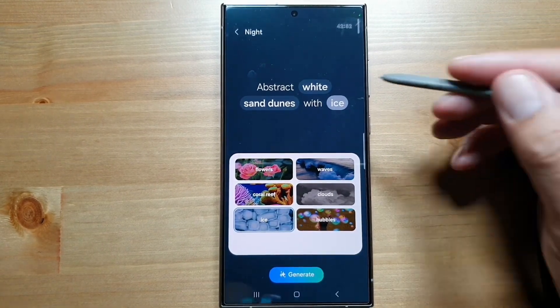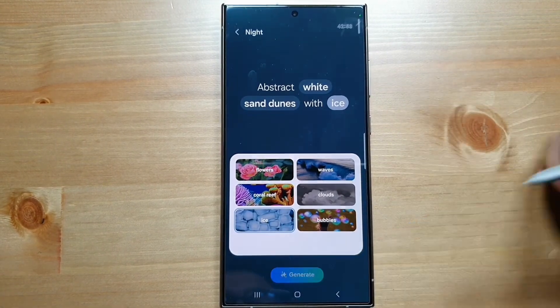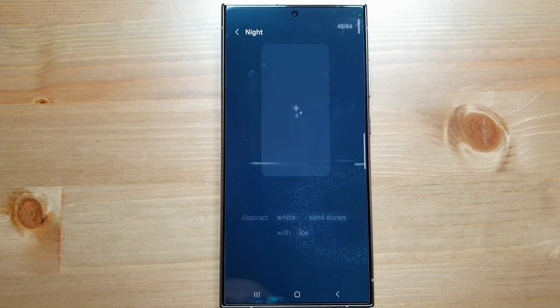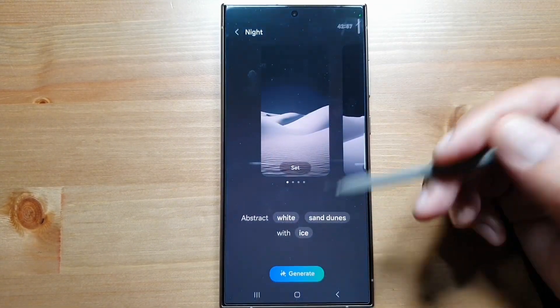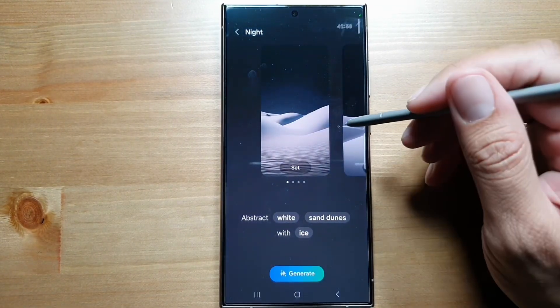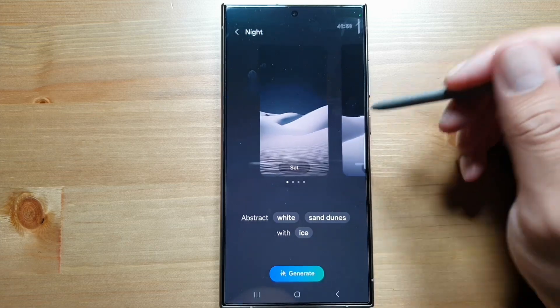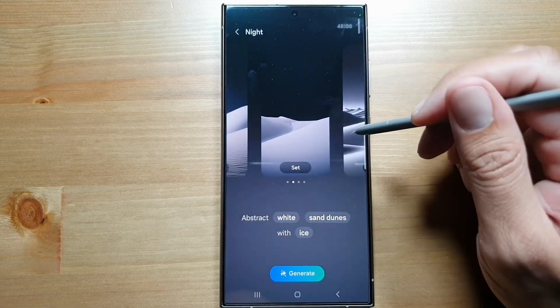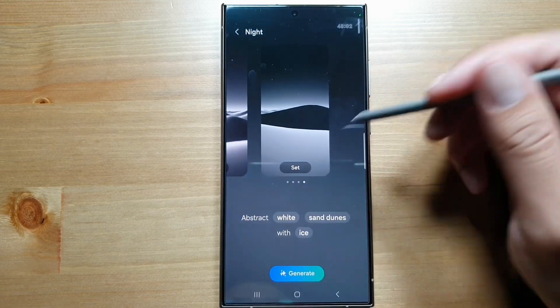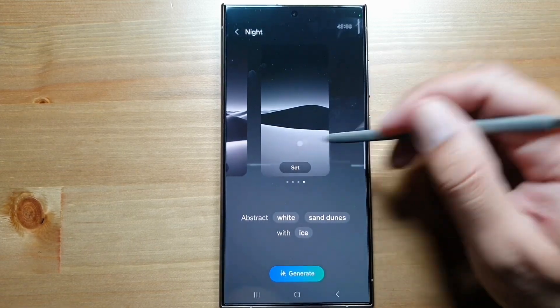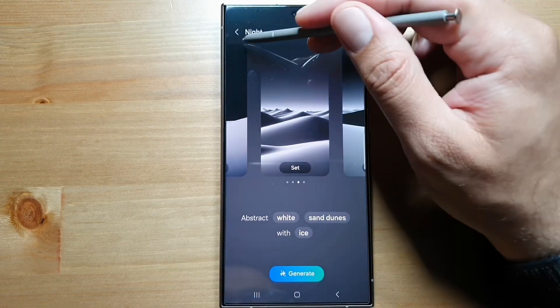Then tap on Generate, and based on the options I've selected, it will create a few options for me. Then I can set them as a wallpaper.